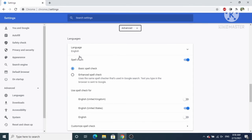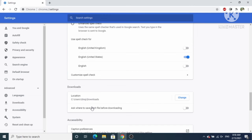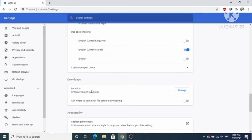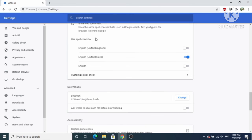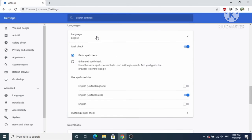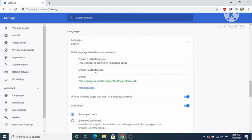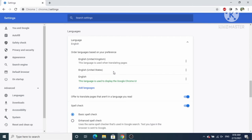The first option under the Advanced section is for Language. You can see that English is currently selected. You can also identify the Language section by looking at the Downloads path — if you see a path like 'C:/Users/Username/Downloads', the section above that is the Language section.